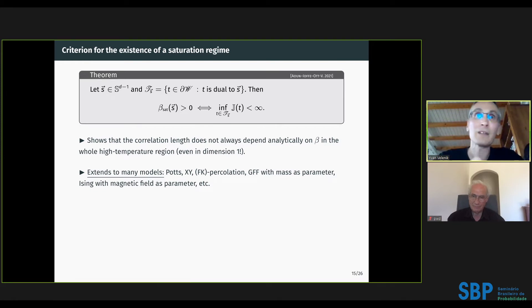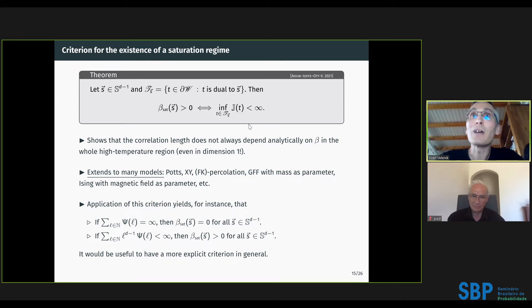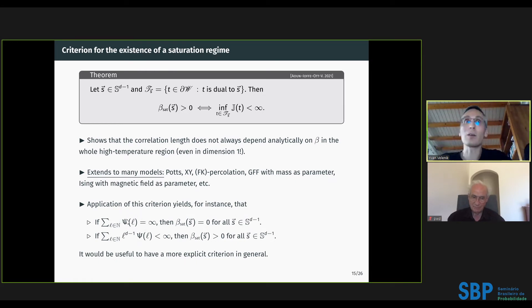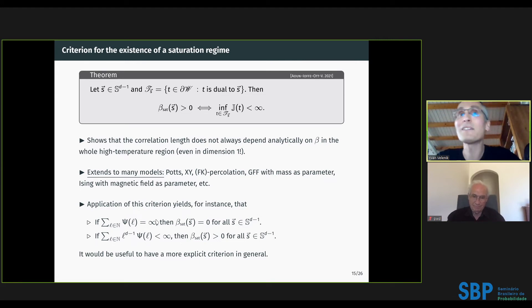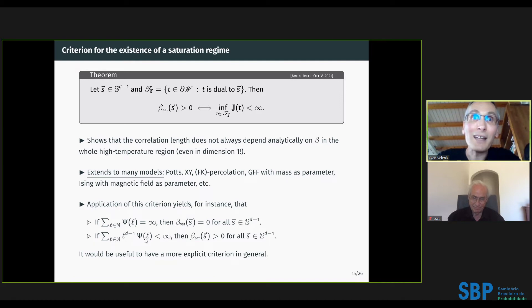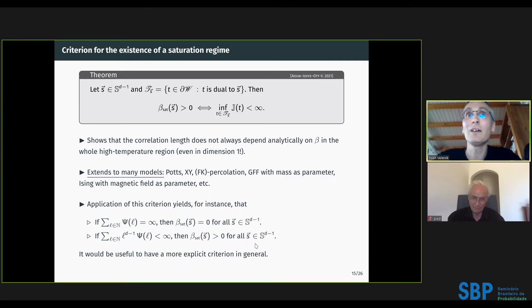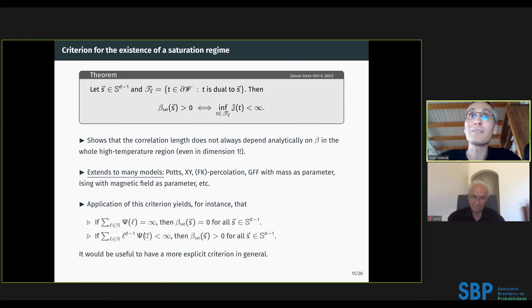From this criterion, explicit corollaries follow: if Σ_{L≥1} Ψ(L) diverges, there is no saturation in any direction; if Σ_{L≥1} Ψ(L)·L^{d−1} converges, there is non-trivial saturation in every direction. Both behaviors can occur depending on the choice of prefactor Ψ.